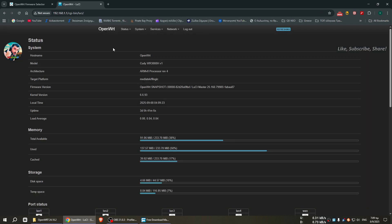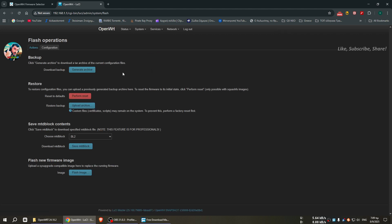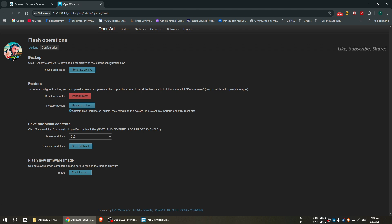It's the snapshot as I have already told you before, so we'll go here System, Backup Flash Firmware. And if you are already in OpenWRT, make a download backup in your computer so you can have a backup. But I warn you that if you are on the snapshot, this file will not be the right one for the settings.